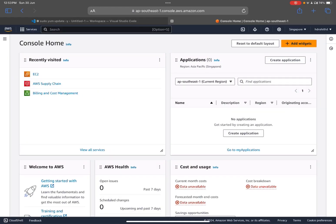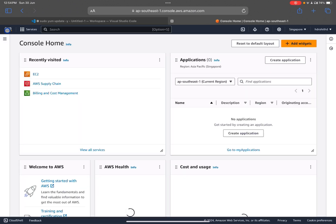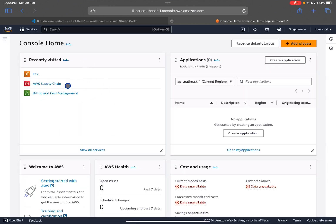Welcome. In the previous session we learned how to create an AWS account, and now in this session we will create an EC2 instance and launch our own website. Once you create the account you can go to your dashboard and from there you can directly access EC2 and get different services.